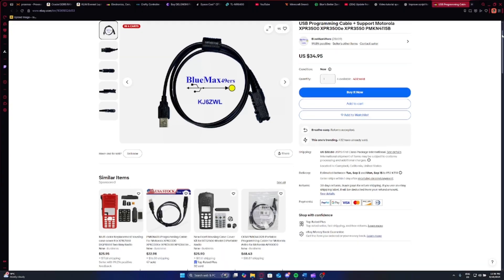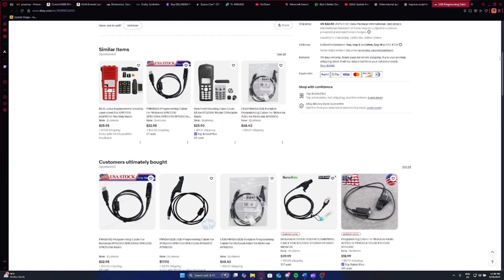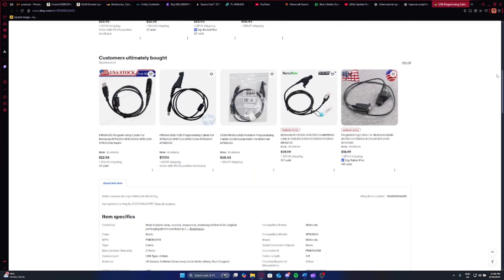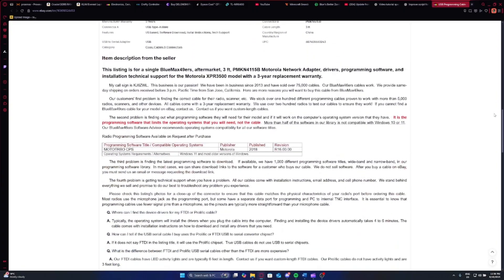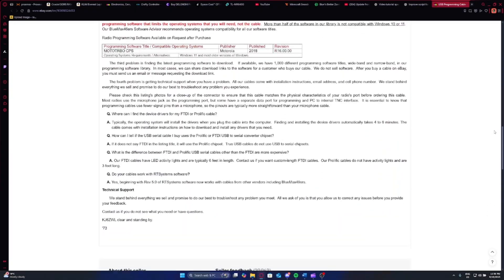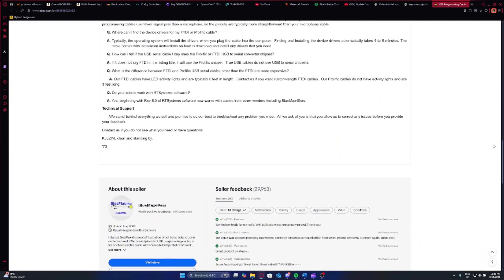So for this tutorial, you will need a couple of things. First of all, you will need your programming cable. This programming cable I got off of eBay for about 60, maybe 70-ish euros, probably about $80 to $90 off of this one guy called Bluemaxers49. I'll link his eBay down in the description below so you can check out his store.